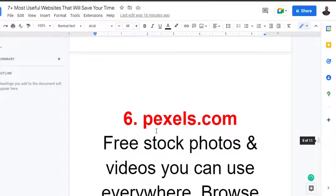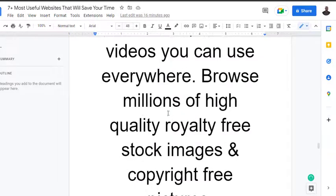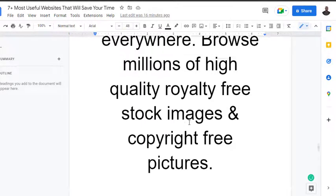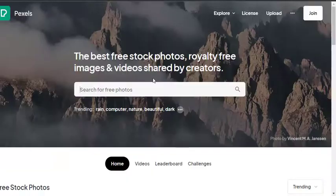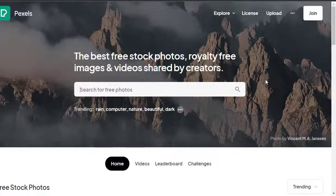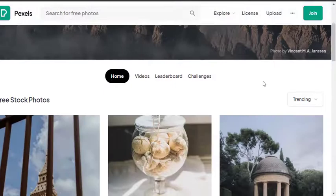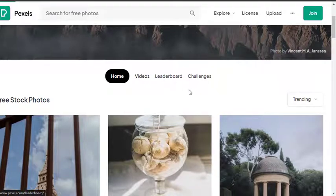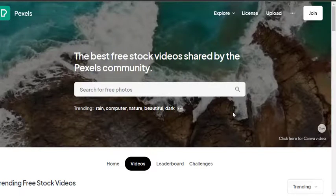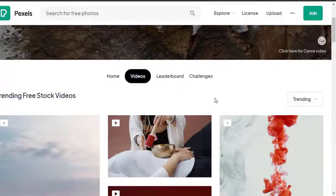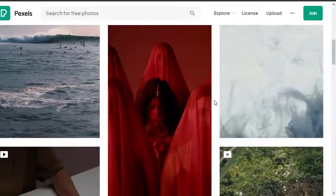Now to the next one: Pexels.com - free stock photos and videos you can use everywhere. Browse millions of high-quality, royalty-free stock images and copyright-free pictures. There are platforms I've also used that are just pictures. This is going to be like the top of the list when it comes to getting stock videos because most platforms regard themselves for images, but they came in and decided to use the leverage of videos to stand out from the crowd, which makes it a whole lot easier.